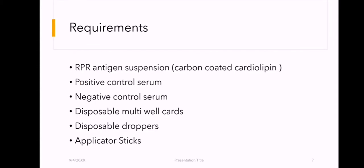Requirements needed for this test are: RPR antigen suspension, which is carbon-coated Cardiolipin; positive control serum; negative control serum; disposable multiwell cards; disposable droppers; and applicator sticks.